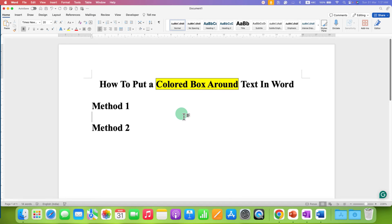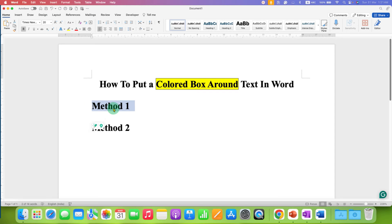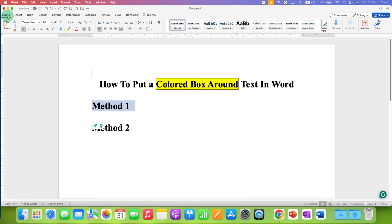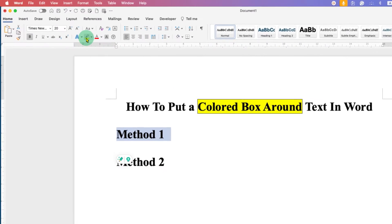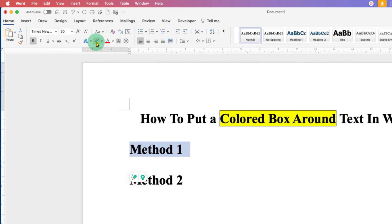In the first method, what you can do is just select the text and after selecting the text to put a colored box around it, you need to go here under the home tab, you will see the option of highlighter.